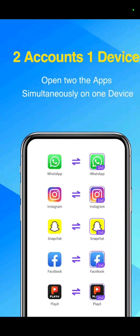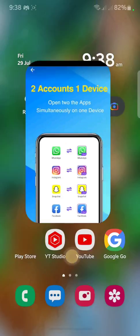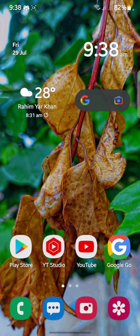The cloned Instagram works the same as your original Instagram. If my video was helpful for you, please subscribe to my YouTube channel. Thanks for watching.